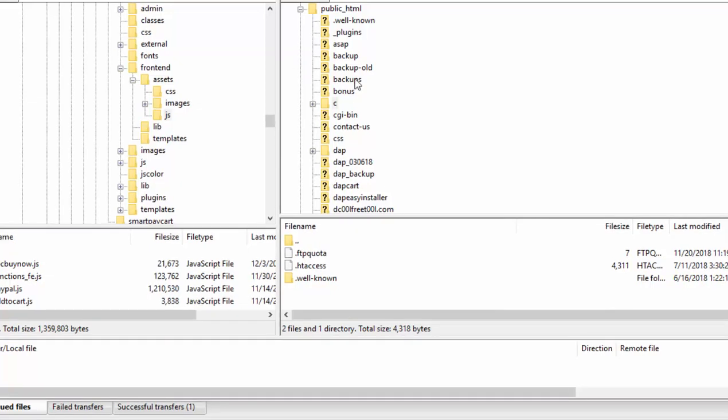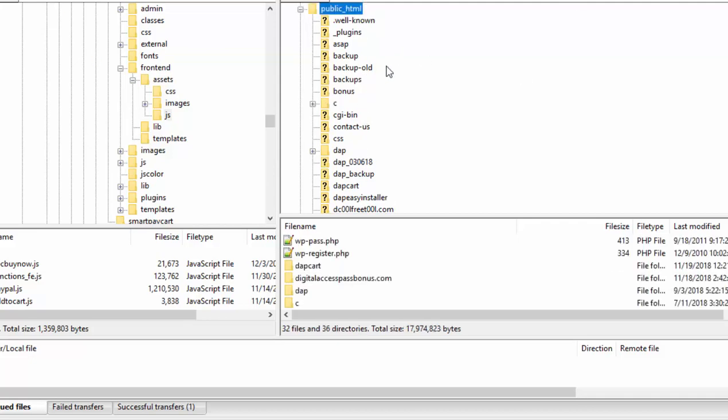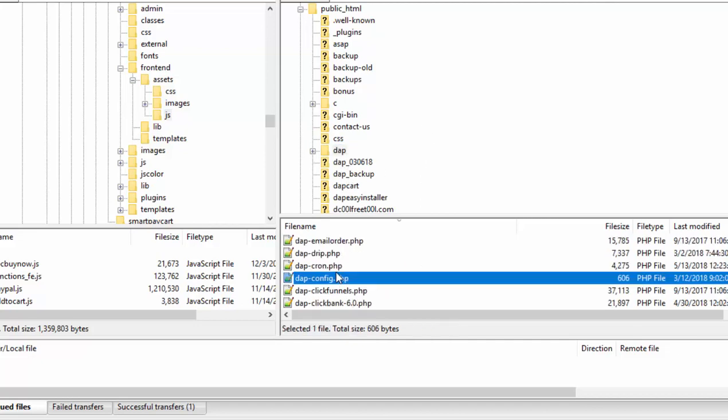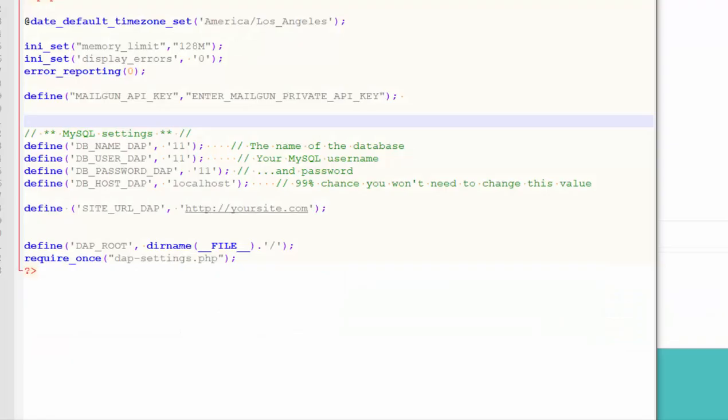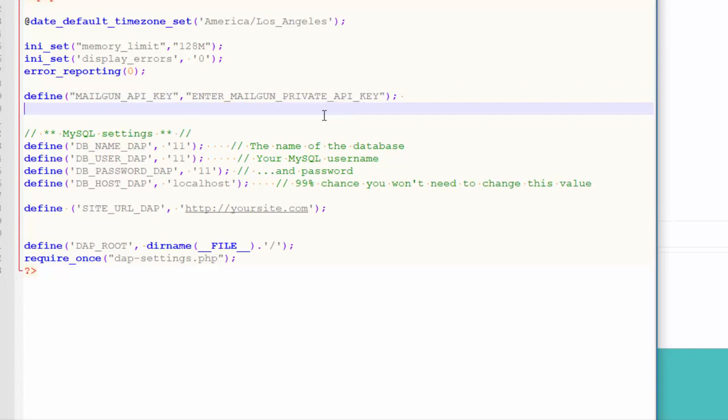You can do that using FTP or file manager on your web hosting cPanel. So here this is my FTP client. Under the public HTML folder I have this DAP folder right here. So under the DAP folder find DAP config file. This is the DAP config file dapp-config.php. Now edit this file. In the DAP config file you'll have to enter this line. The value is going to be your Mailgun private API key. So you'll find this link in this video below this post. You can just copy and paste it.